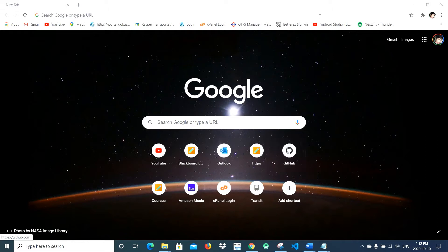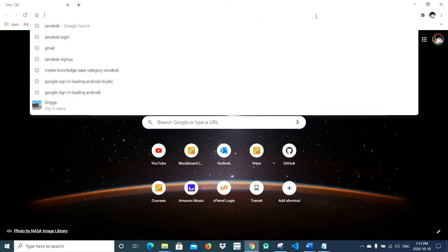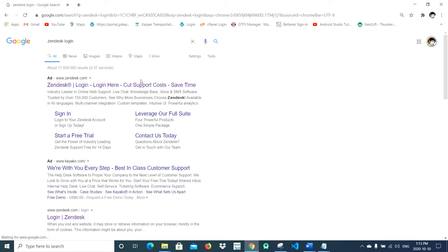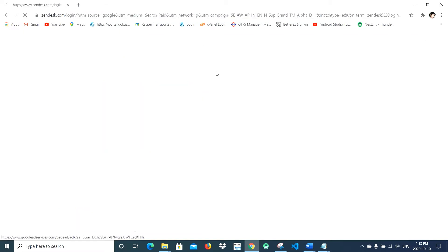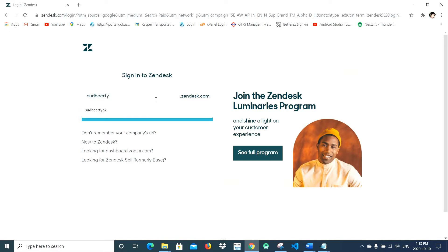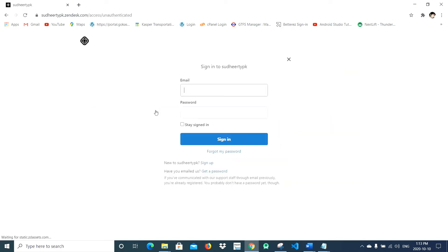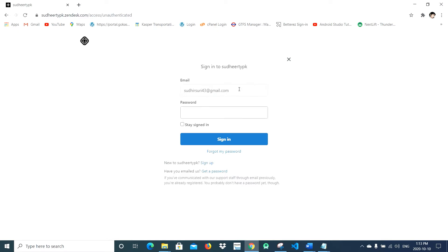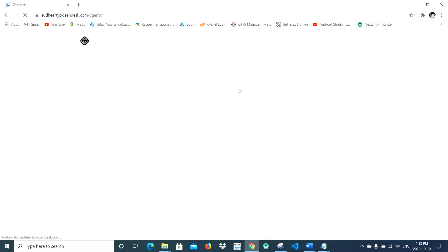After signing up, you have to go to Zendesk login and give that domain name that you provided during signup. It's going to ask for email and password, just enter that email and password.